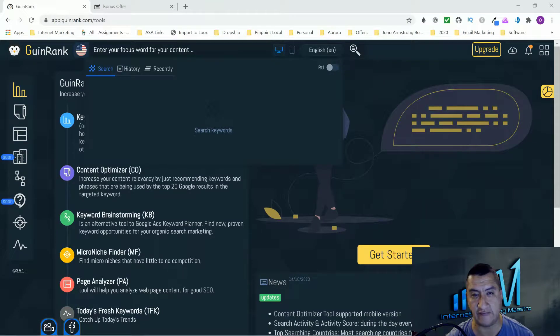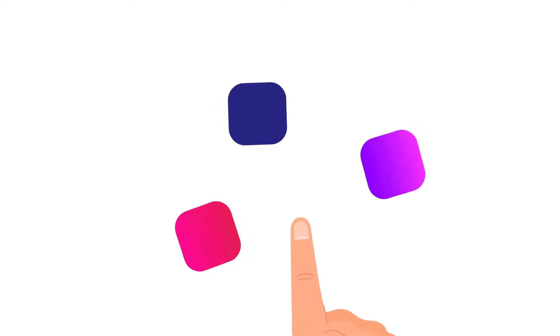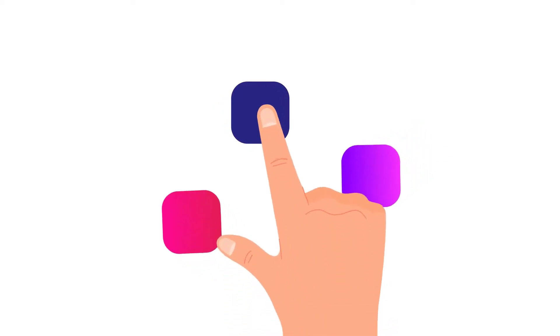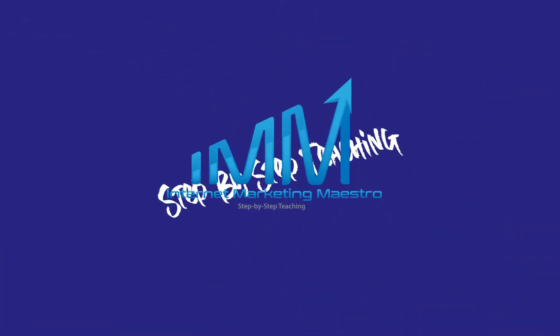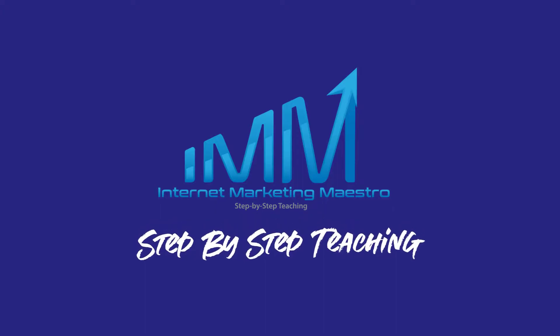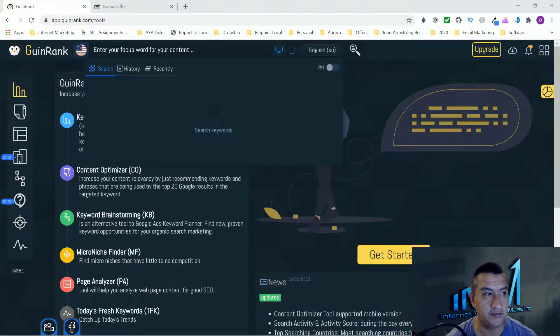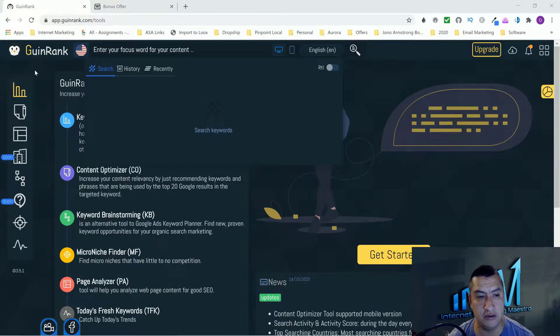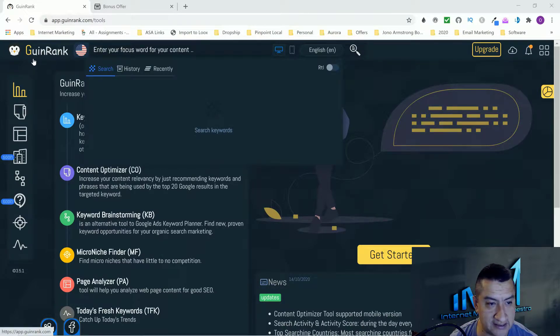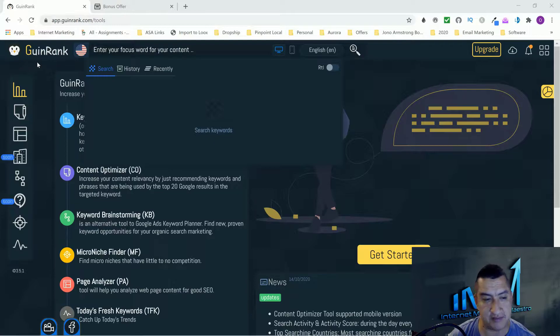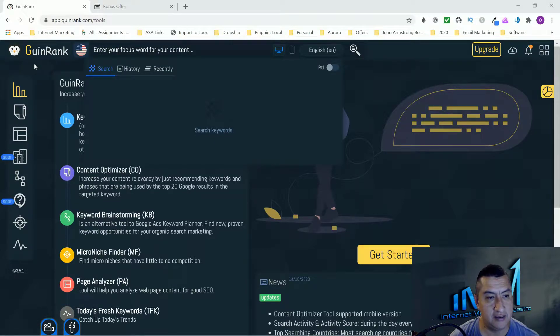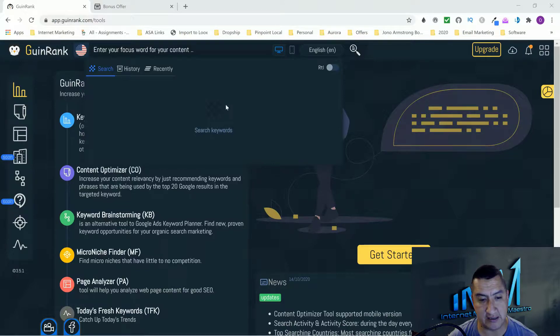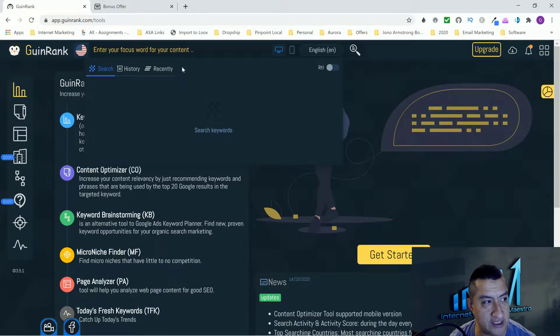Hello everybody, this is Oscar from Marketing Maestro bringing you a review for GuinRank. This is like maybe Penguin Rank or something, but it's called GuinRank.